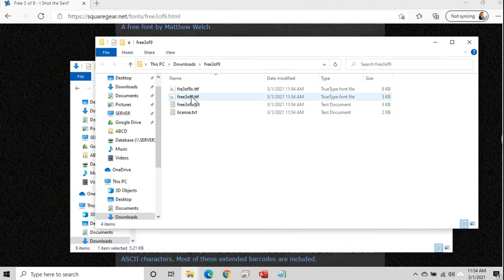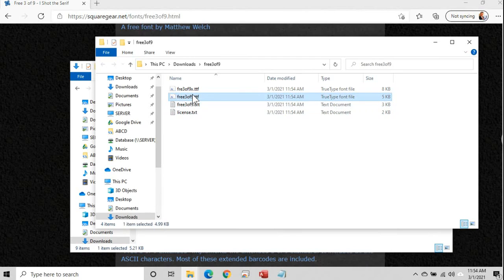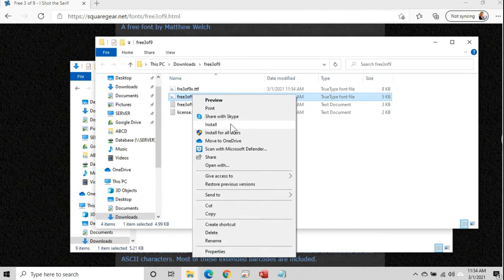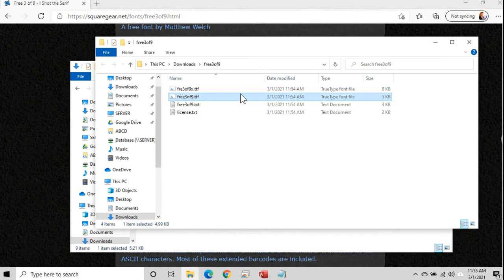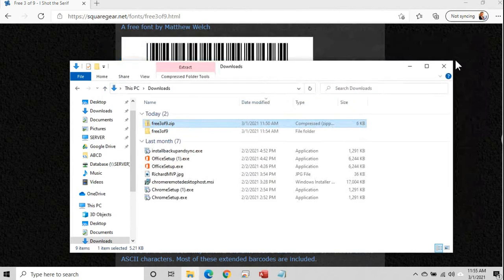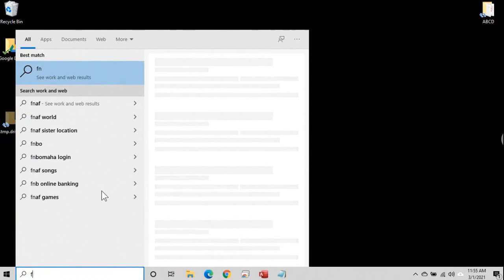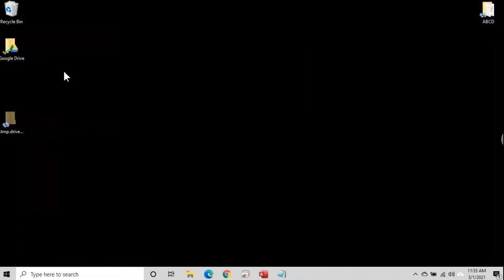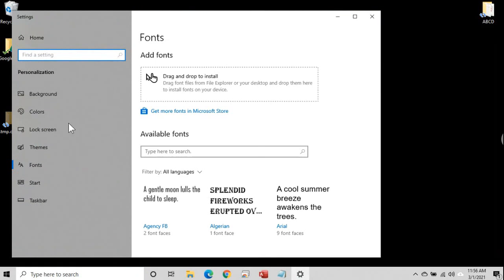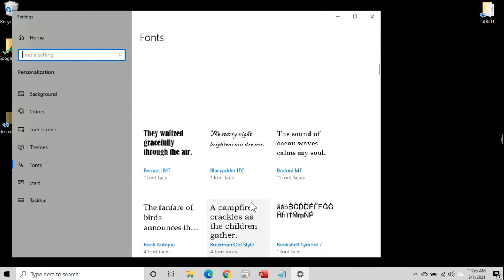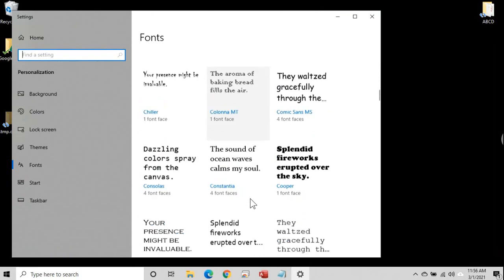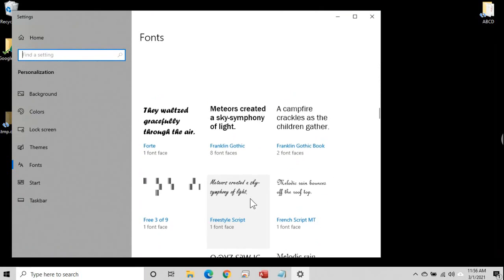There are two different font files in here. There's Free 3 of 9 — that's the one we want — and there's Free 3 of 9 Extended. Don't worry about that one; use Free 3 of 9. Right-click on it and go to Install. It's going to install it just for you. If you want to install it for all users on the computer, you have to be logged on as an administrator. Click Install. The installing window flashes and goes away almost immediately. To verify it's installed, close everything, go down to your search bar, and type in Fonts. Here's your font settings — it's a folder inside your system settings. Scroll down to find Free 3 of 9. And there it is.